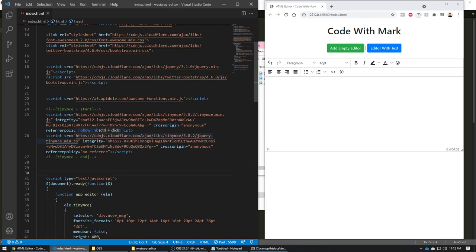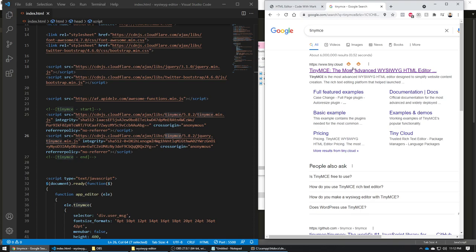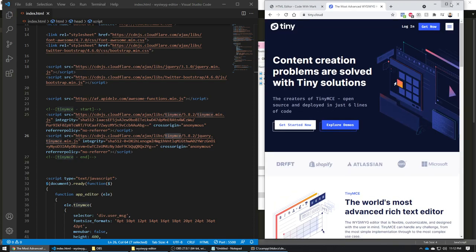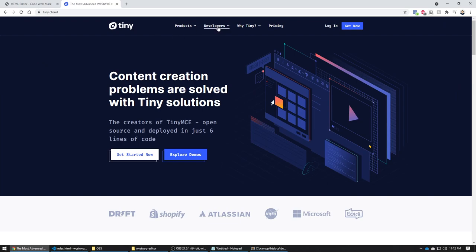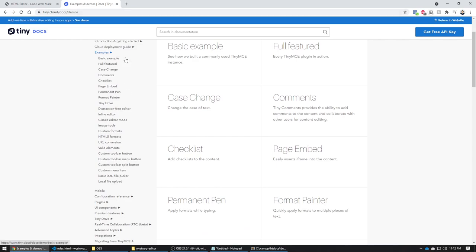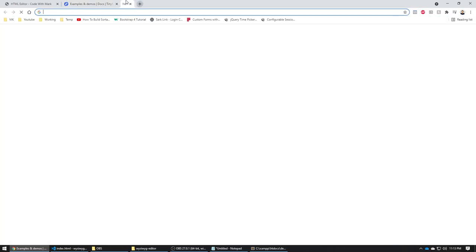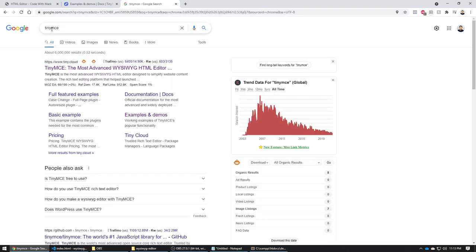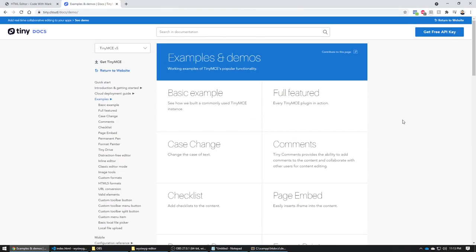The text editor I'm using is called TinyMCE — you can literally just Google it. Go to tiny.cloud, which is the actual website, and they have pretty good documentation. Once you understand the basics you can build upon it and add more features.